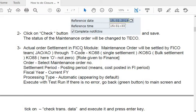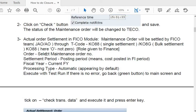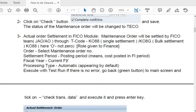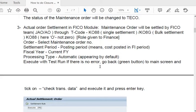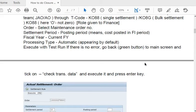The third step is actual order settlement in the FICO module. Once the maintenance order status is set to technically complete (TECO), the accounts team — junior account officer, senior account officer, or account officer — will run the settlement using transaction code KO88. For bulk settlement, the transaction code is KO8G. Select the maintenance order number, settlement period, posting period, and fiscal year. Processing type is automatic by default. First execute with a test run; if there is no error, proceed with actual settlement.